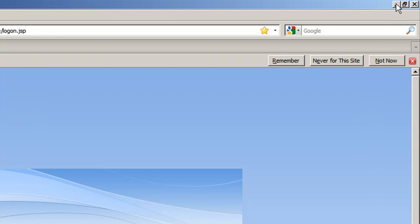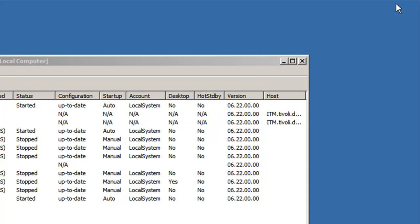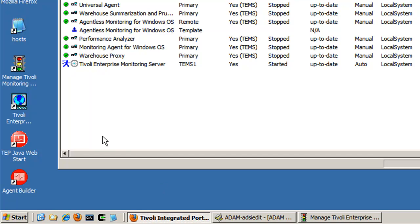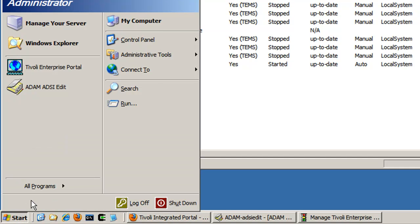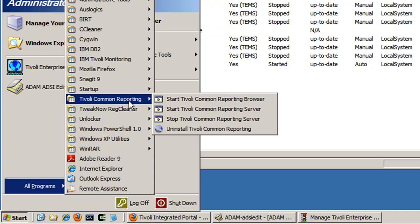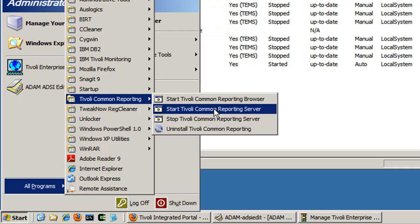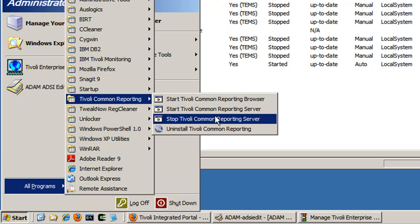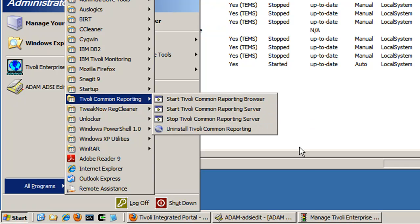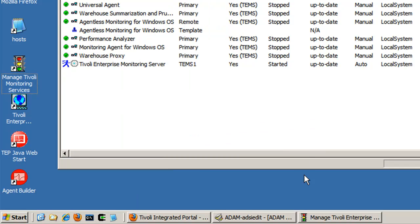We need to restart the TIP server in order for the changes to take place. So again, since it's running on TCR, I can do that from the bat files provided, so I will pause as this stops. Okay, now that it's stopped, we can start it. Okay, now I started. Everything is configured thus far.